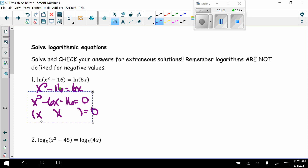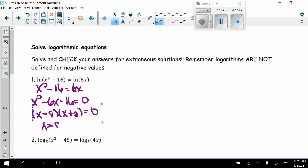Factoring: I need two numbers that multiply to negative 16 and add to negative 6. That's negative 8 and positive 2. So the factors are (x - 8)(x + 2), giving x equals 8 and x equals negative 2.